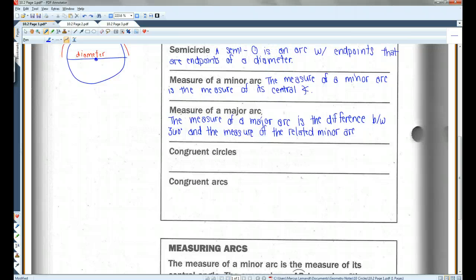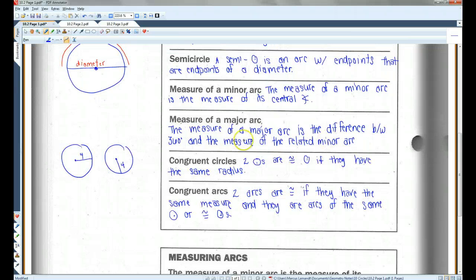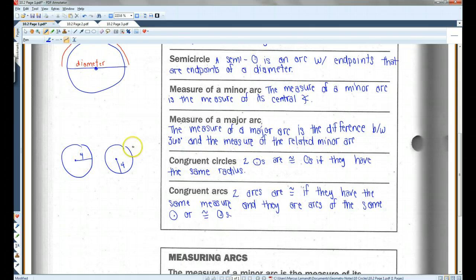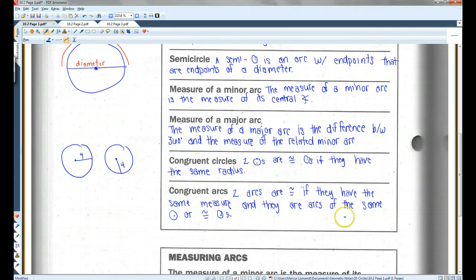Congruent circles and congruent arcs. Two circles are congruent circles if they have the same radius. So if you have this circle with a radius of 4, and this other circle also has a radius of 4, then these circles are congruent. Congruent arcs: two arcs are congruent if they have the same measure and they are arcs of the same circle or congruent circles, and there'll be an example of that later.